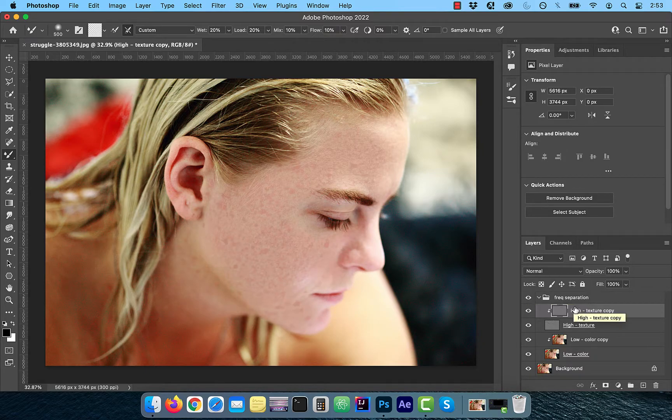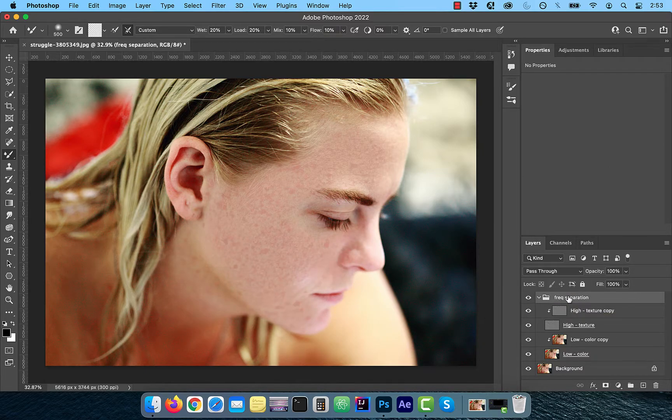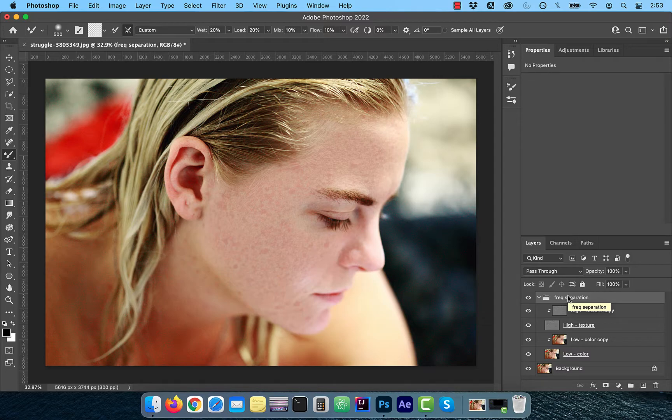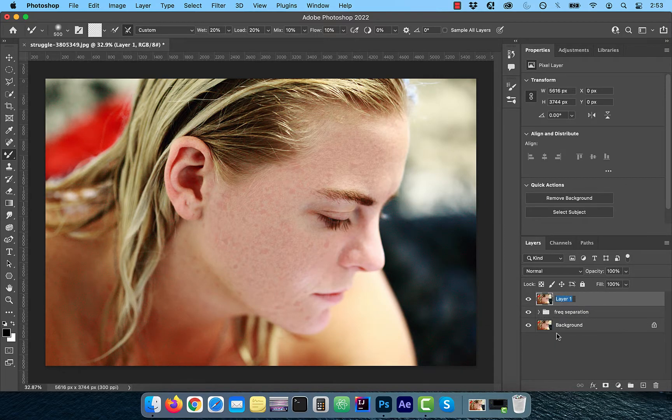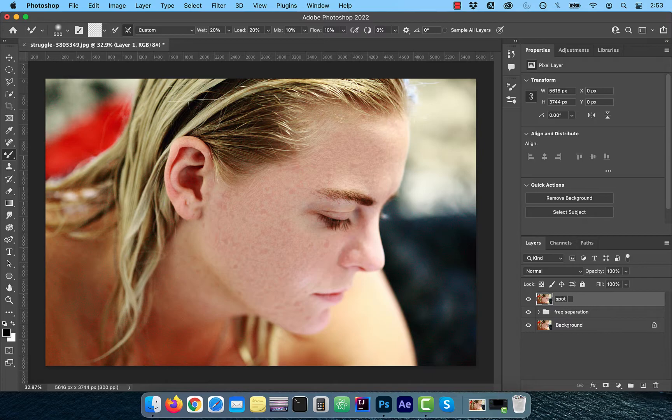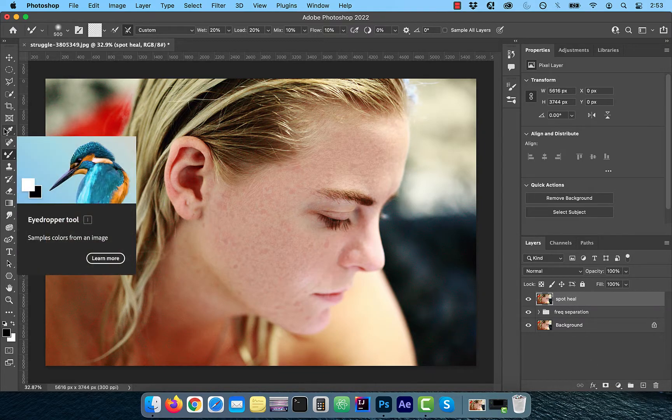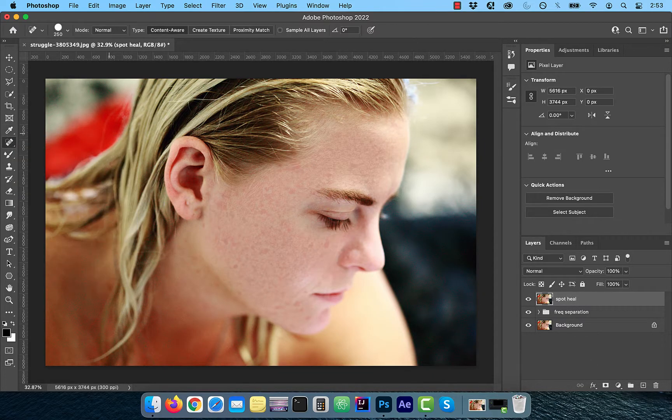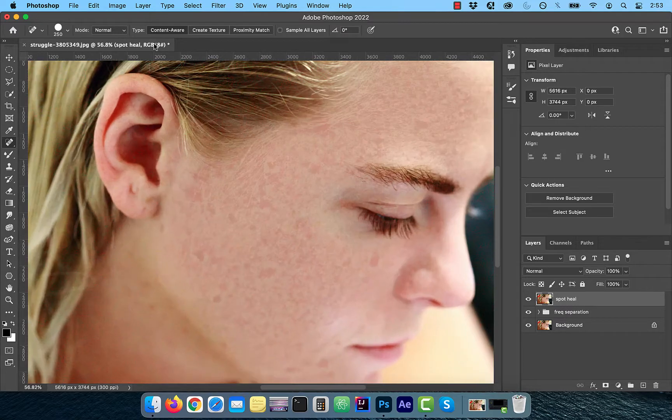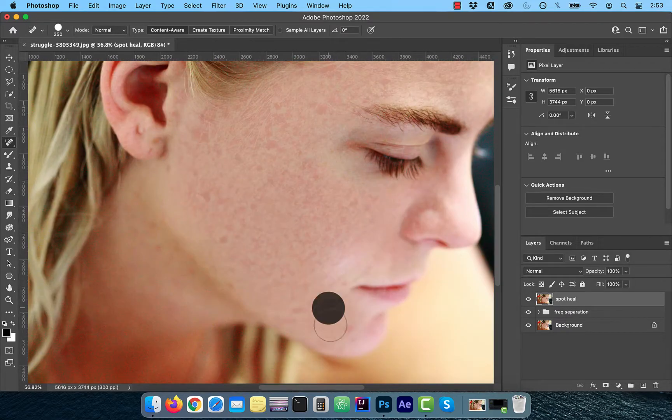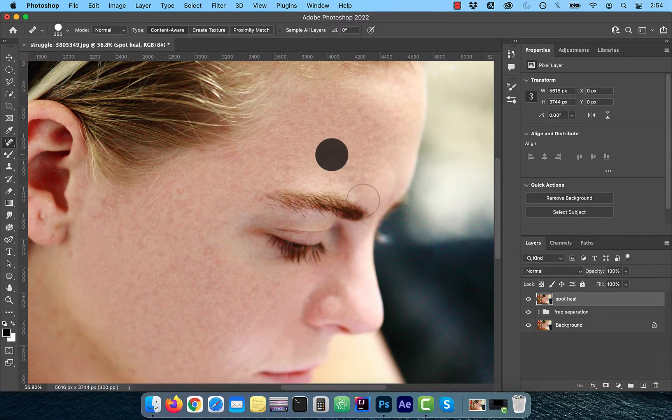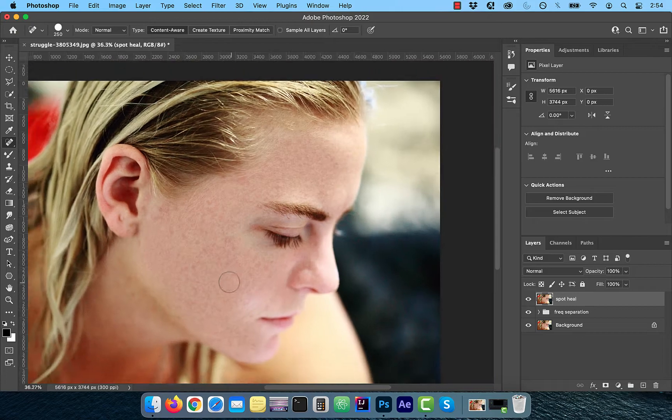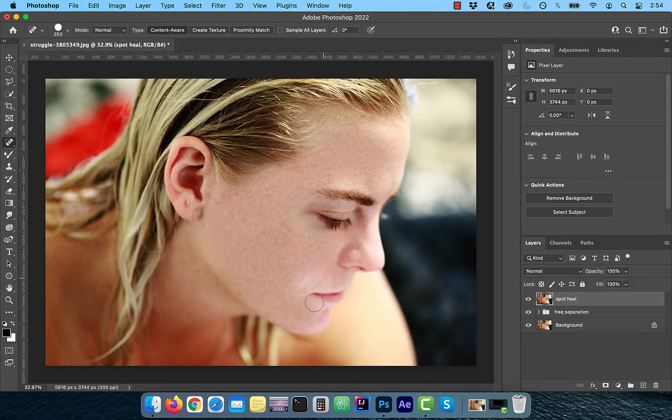Next, hold Command Option Shift and press E to create a stamped copy of all visible layers. Rename this layer to Spot Heal. Now you can select the Spot Healing Brush from the tools panel to paint over any remaining blemishes. Make sure to use a hard round brush with Content Aware selected.